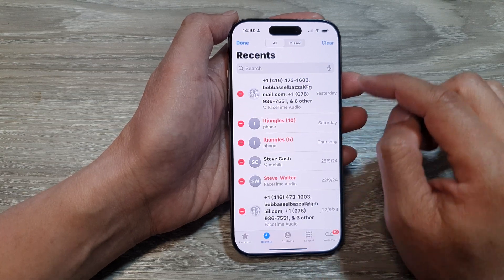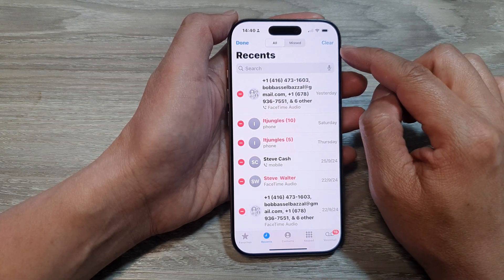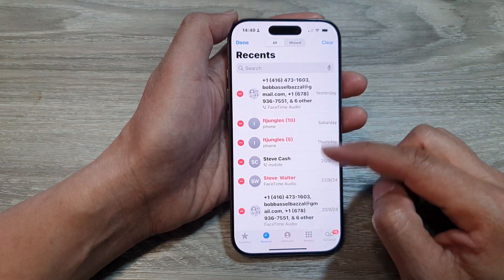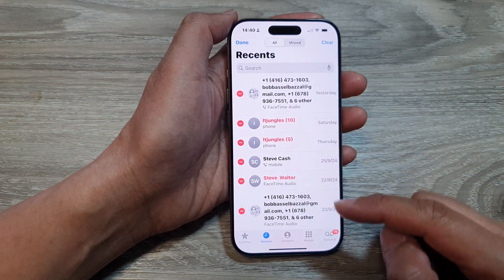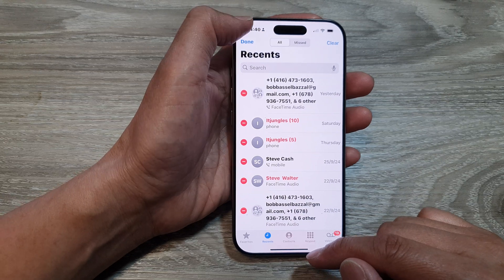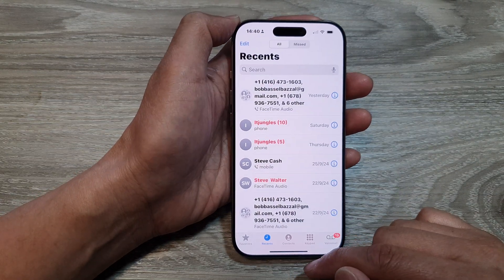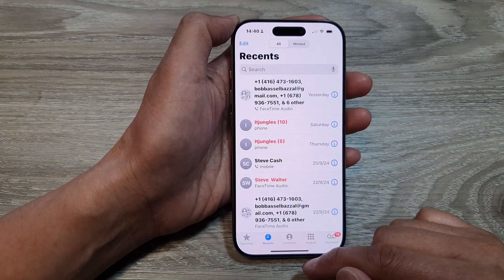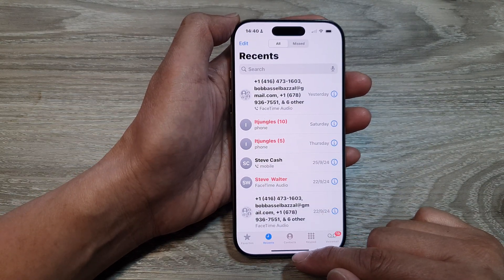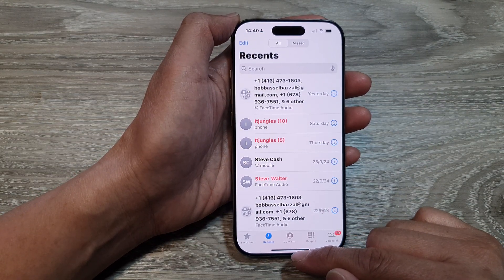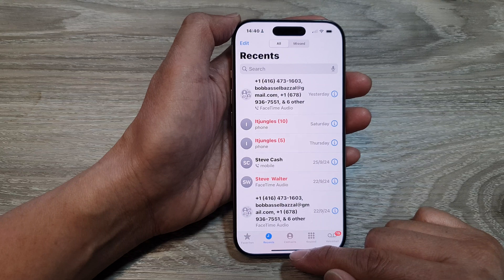And that's it. You can also tap on the Clear button to clear all the recent call history, and then tap on Done to complete. Finally, you can swipe up to return back to the home screen.